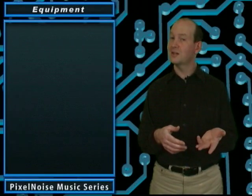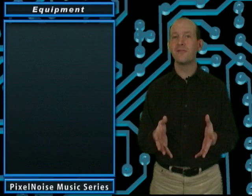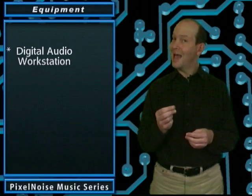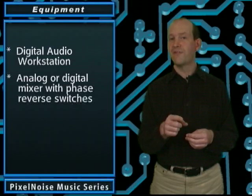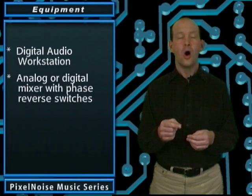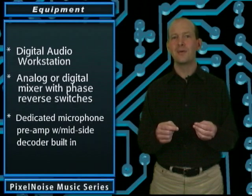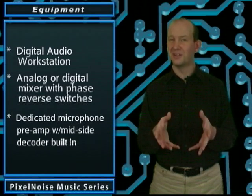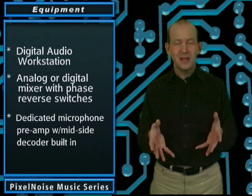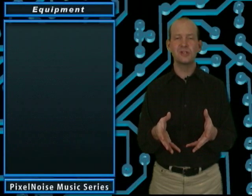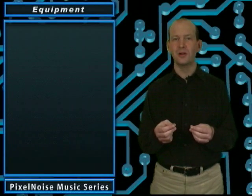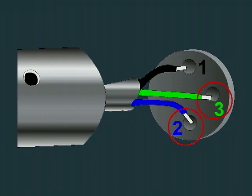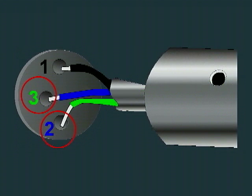In addition to the mics, you're going to need one of the following: a digital audio workstation, an analog or digital mixer with phase reverse switches on it, or a dedicated mic preamp that has an MS decoder built in. Now if your mixer doesn't have phase reverse switches on it, you can build a phase reverse cable by swapping pins 2 and 3 on one end of your XLR cable. Don't get this cable mixed up with others because you don't want to use it by mistake.